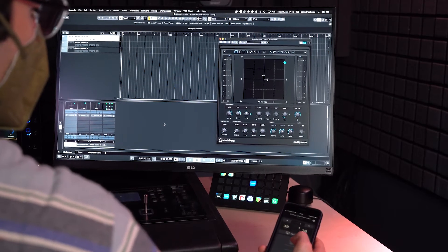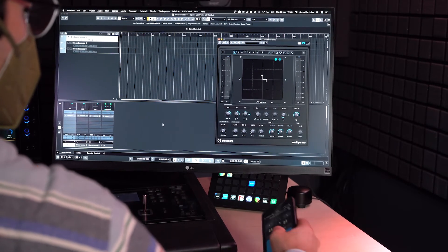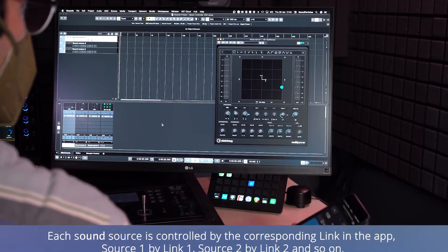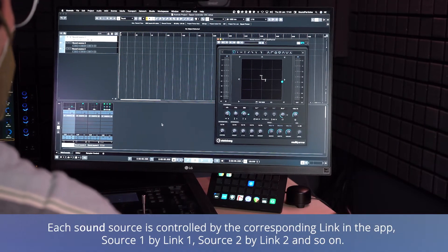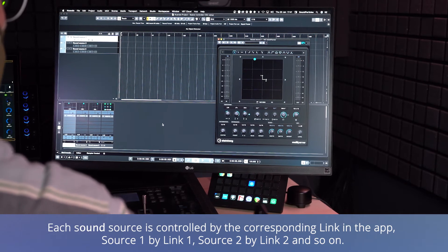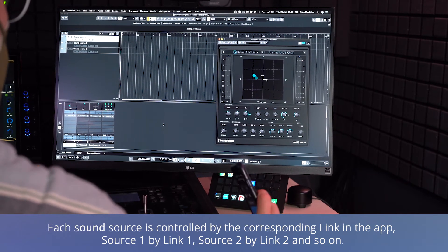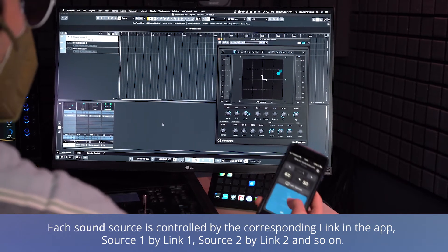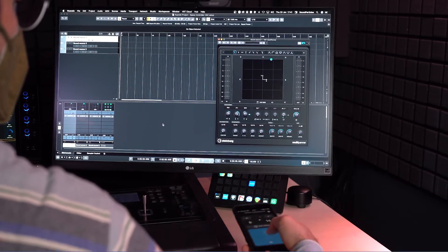After assigning the tracks you can control its position from the app. Now each sound source can be controlled with the corresponding link in Space Controller OSC.